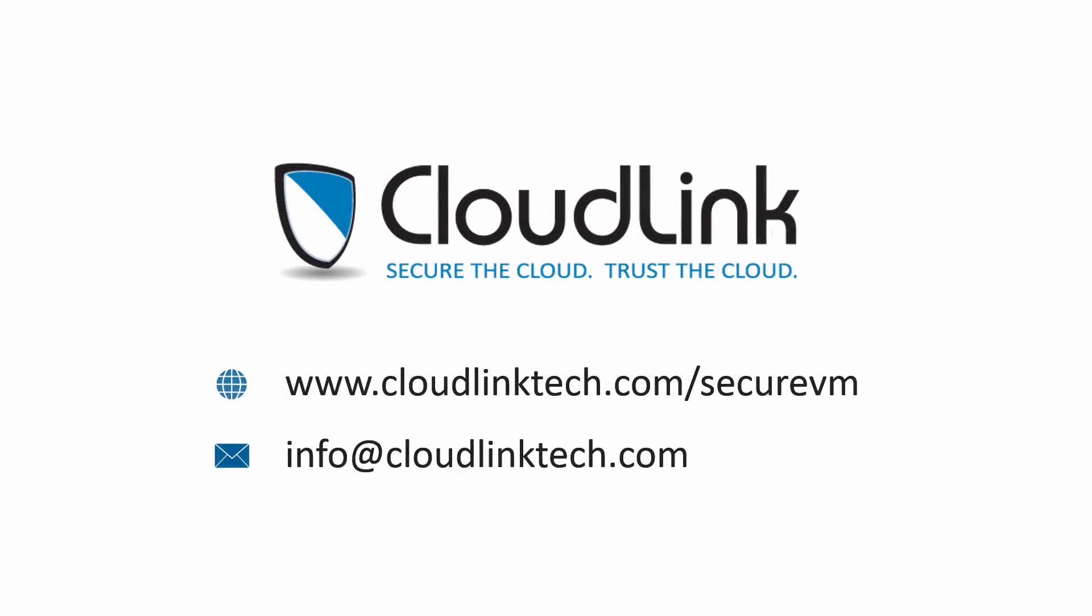For more information on CloudLink Secure VM, visit our website at www.cloudlinktech.com/securevm or send an email to info@cloudlinktech.com.